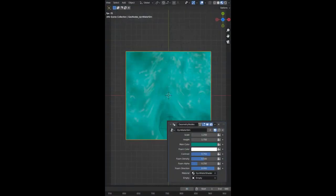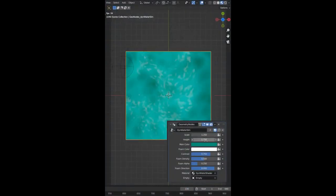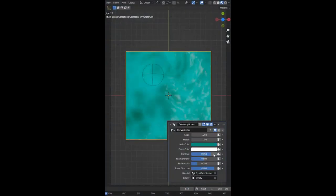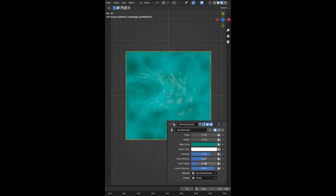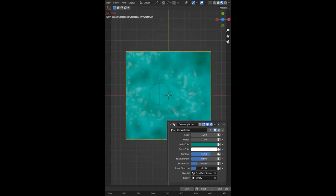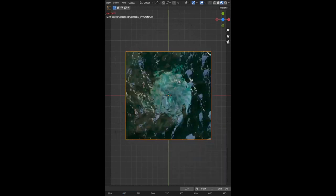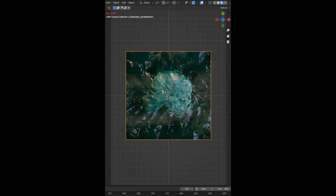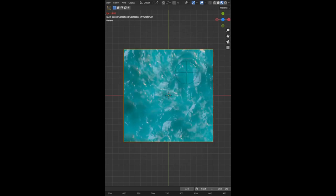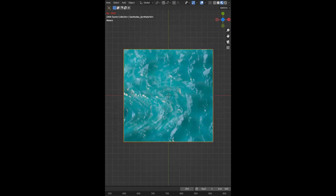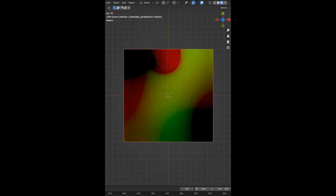Danai is a Blender generalist with over 10 years of experience. He recently created a Dynamic Stylized Water shader that uses geometry nodes to simulate water effects. His shader, titled Dynamic Stylized Water, is available for free on Gumroad and can be opened with Blender 3.6. This shader is sure to add amazing visual effects to any project.